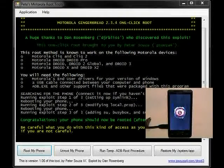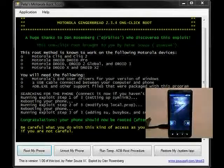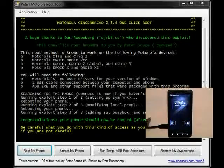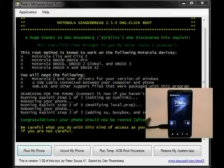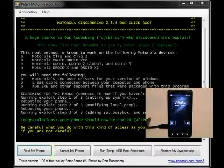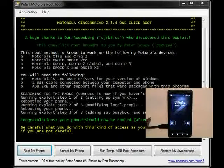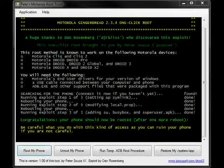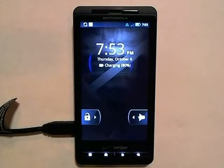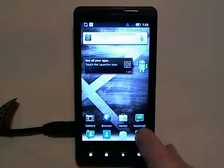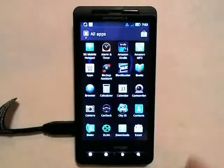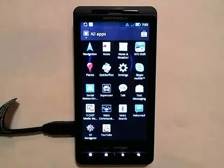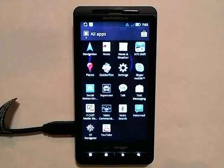Congratulations, you've just rooted your Motorola Droid X running Gingerbread. Now that the phone has rebooted for the third and final time, we can unlock the device, open the app drawer, and as you can see, we have the Superuser icon, which means that the phone now has root capabilities.